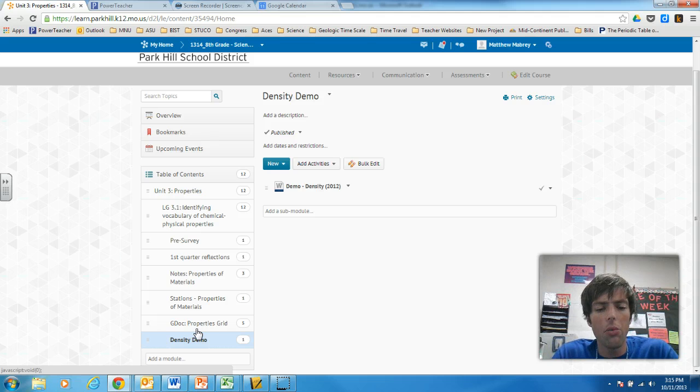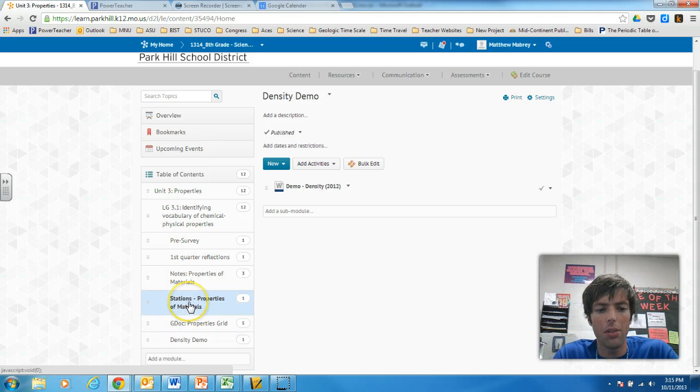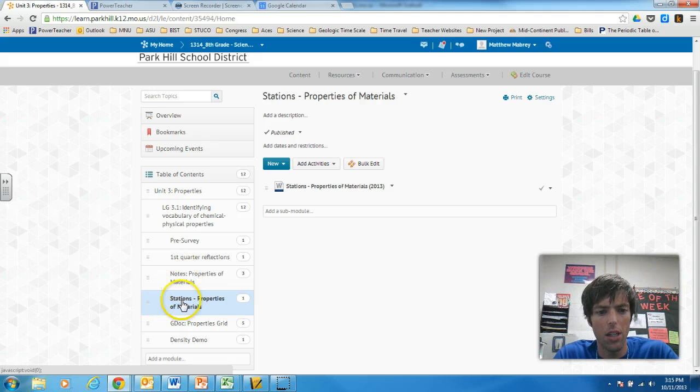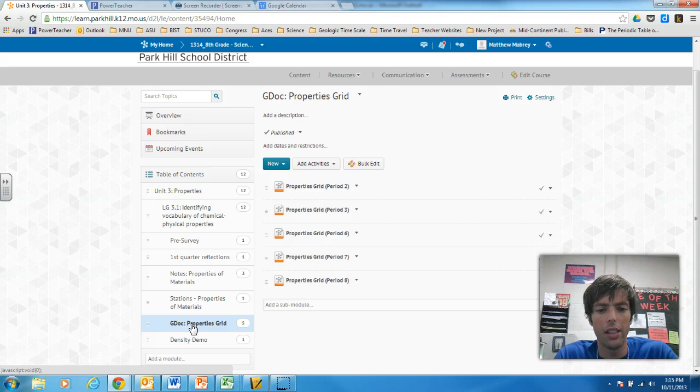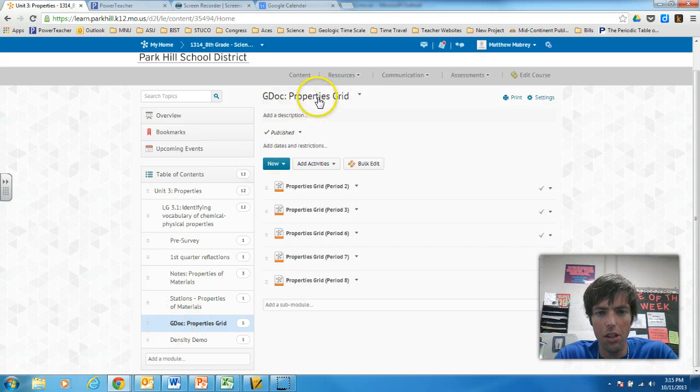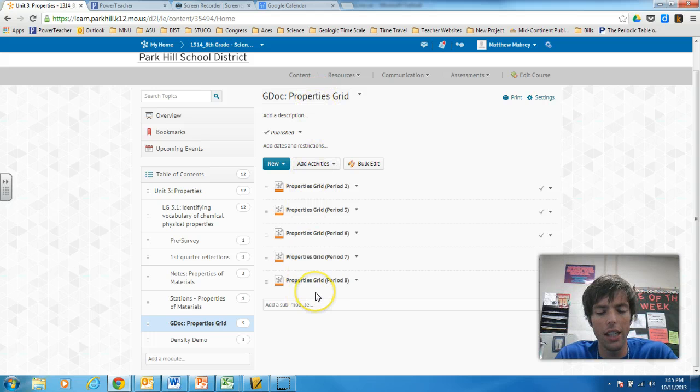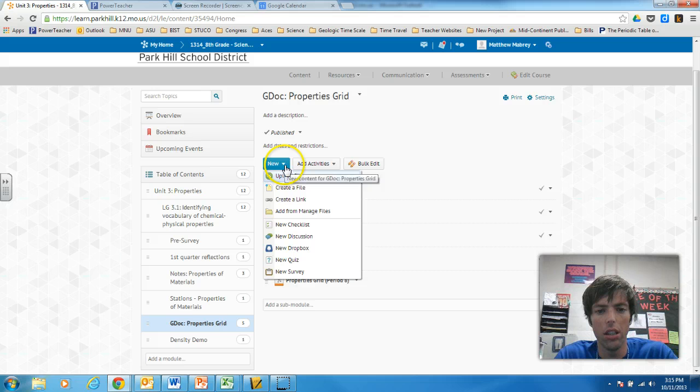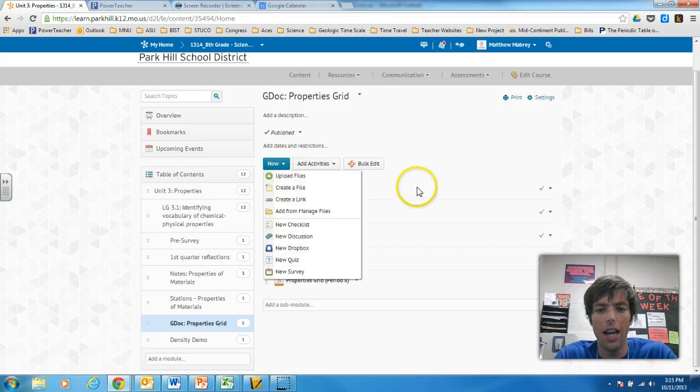Now, the reason why I did this is, for instance, this activity, this properties of materials activity. If I click on it. Nope. Not this one. I'm sorry. My Google Doc activity. You can see that when I created this sub-module, it shows up over here and I have all these things inside it. So, how I did that was, I clicked new and I started adding stuff to it.